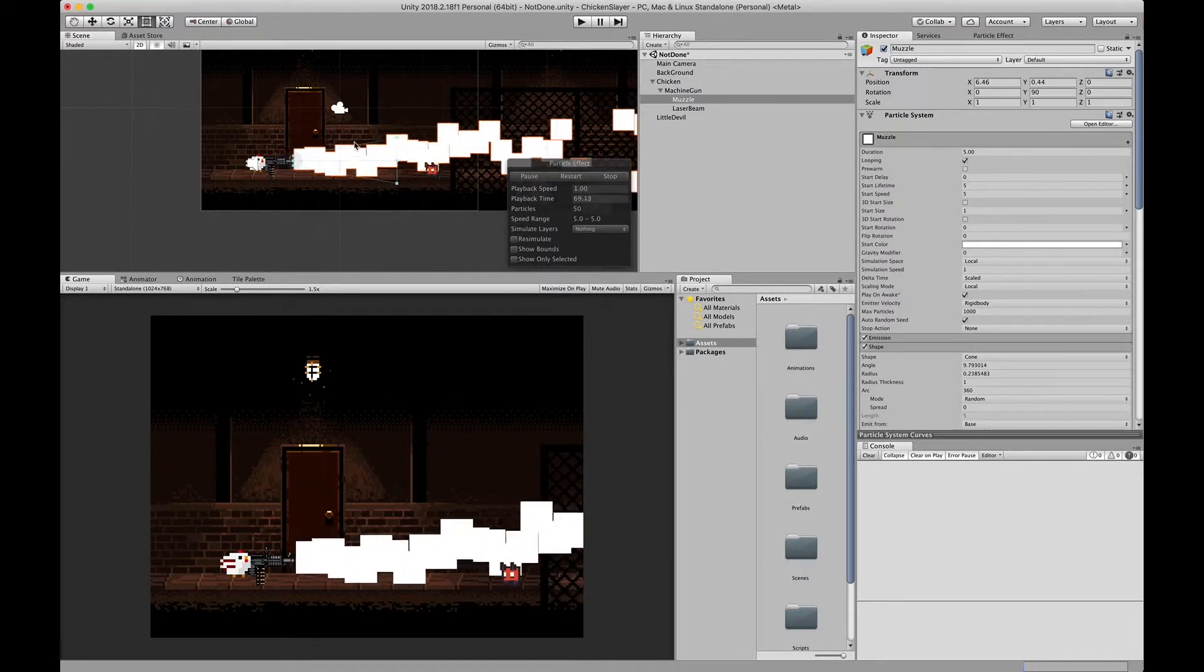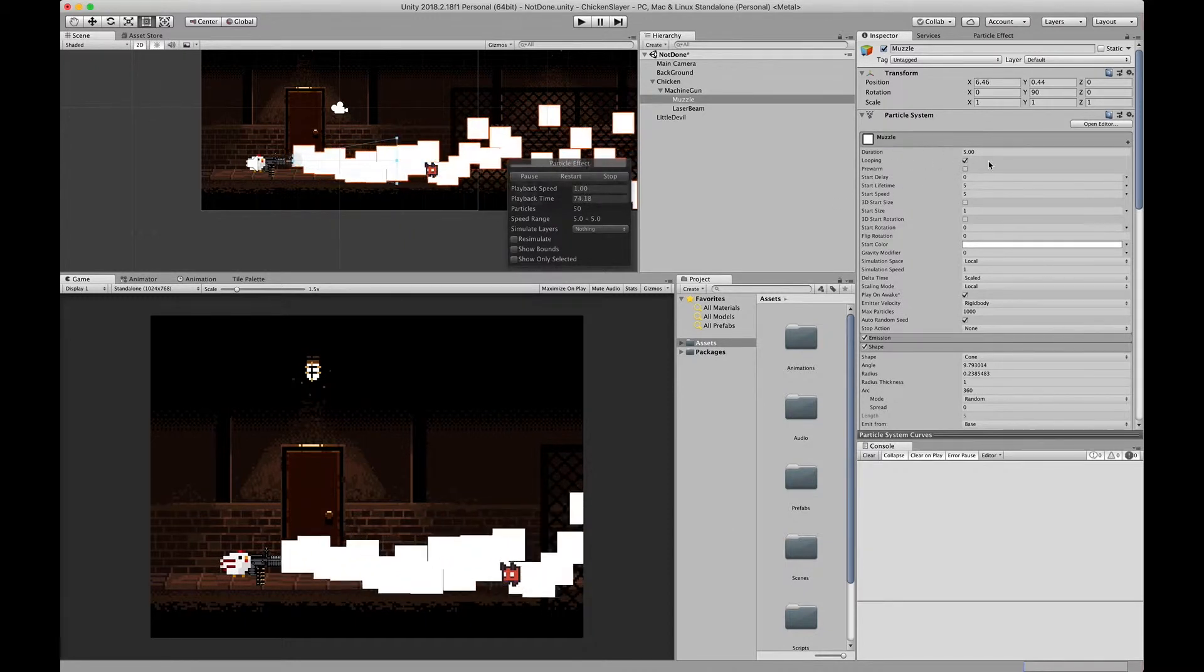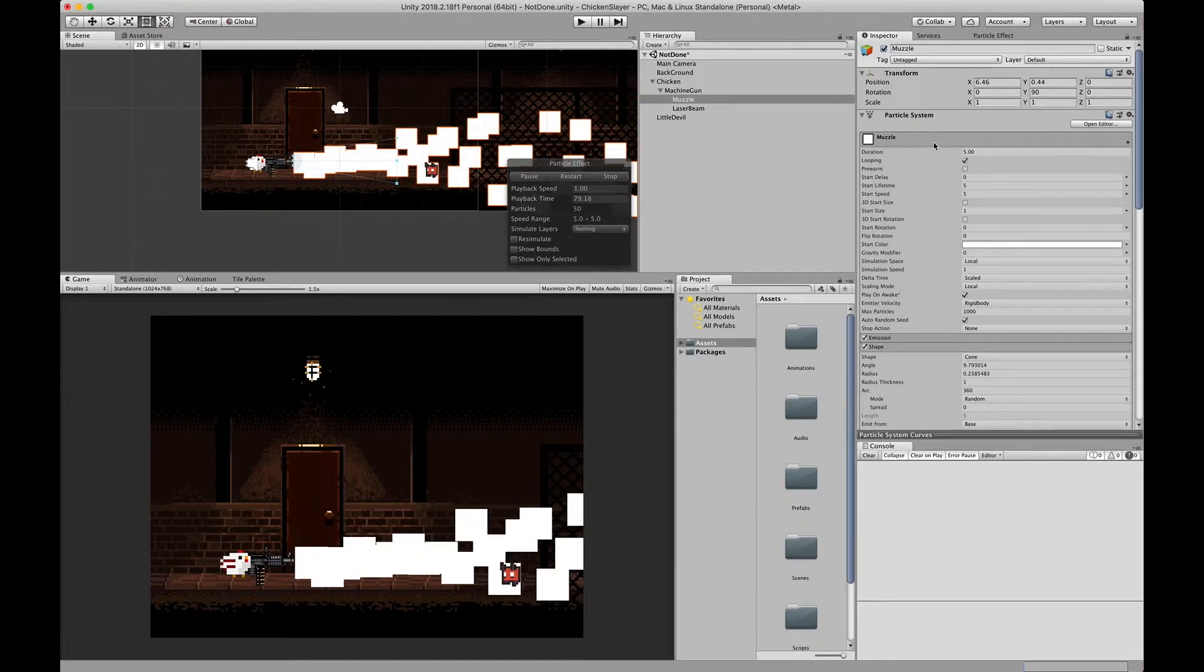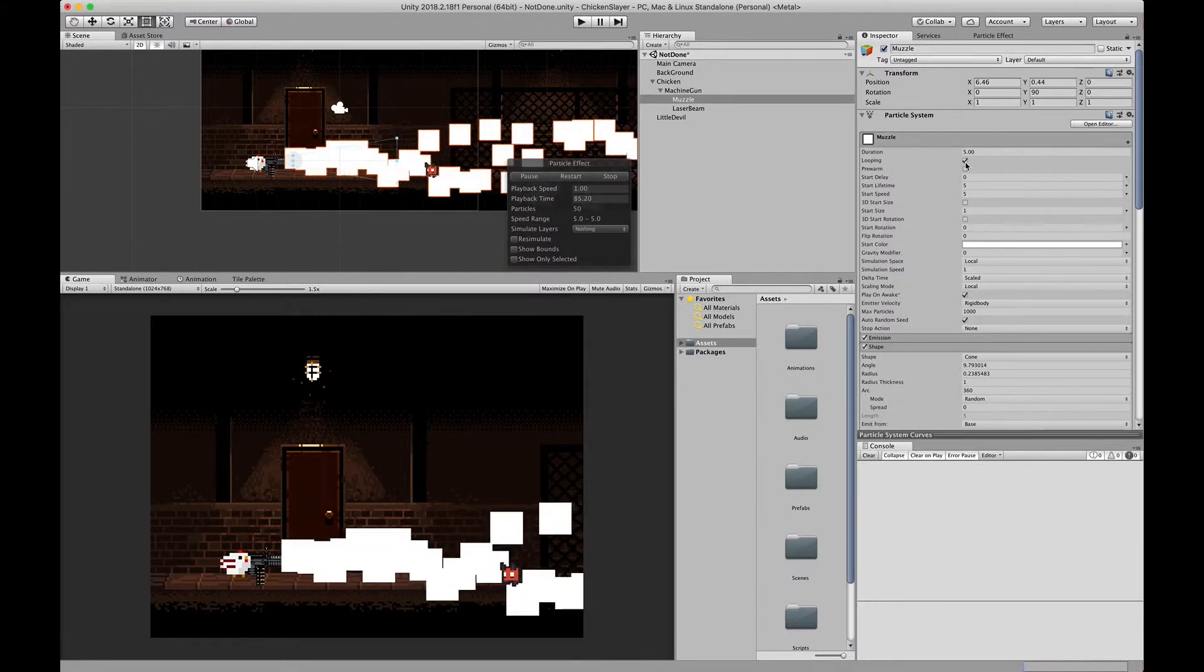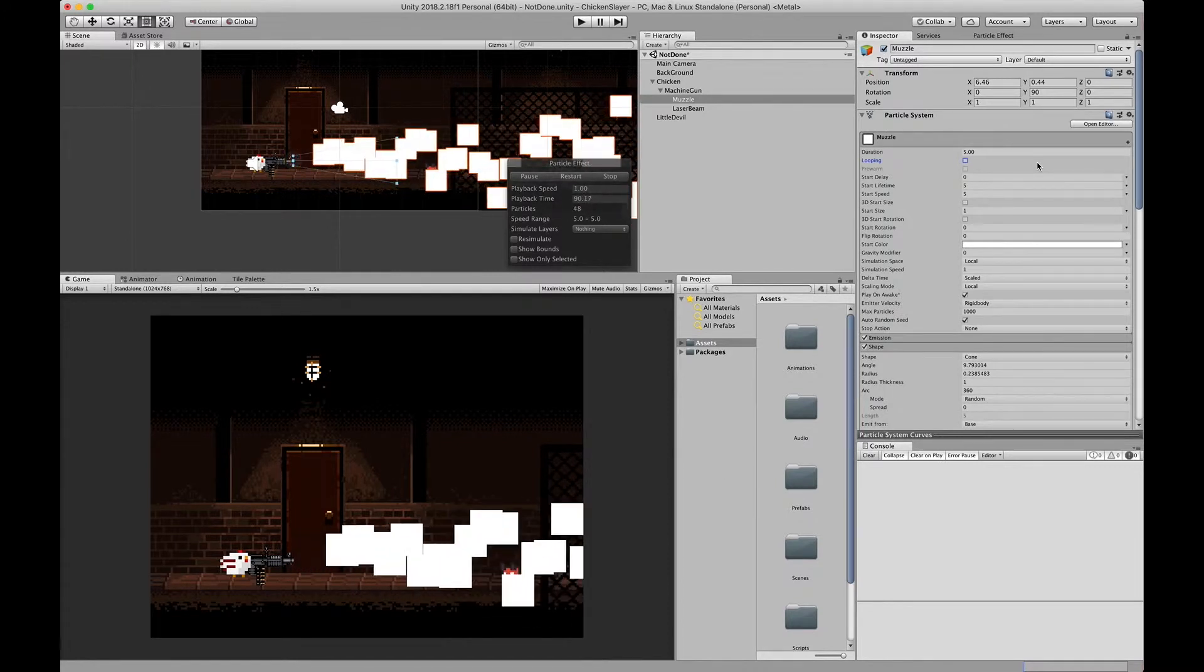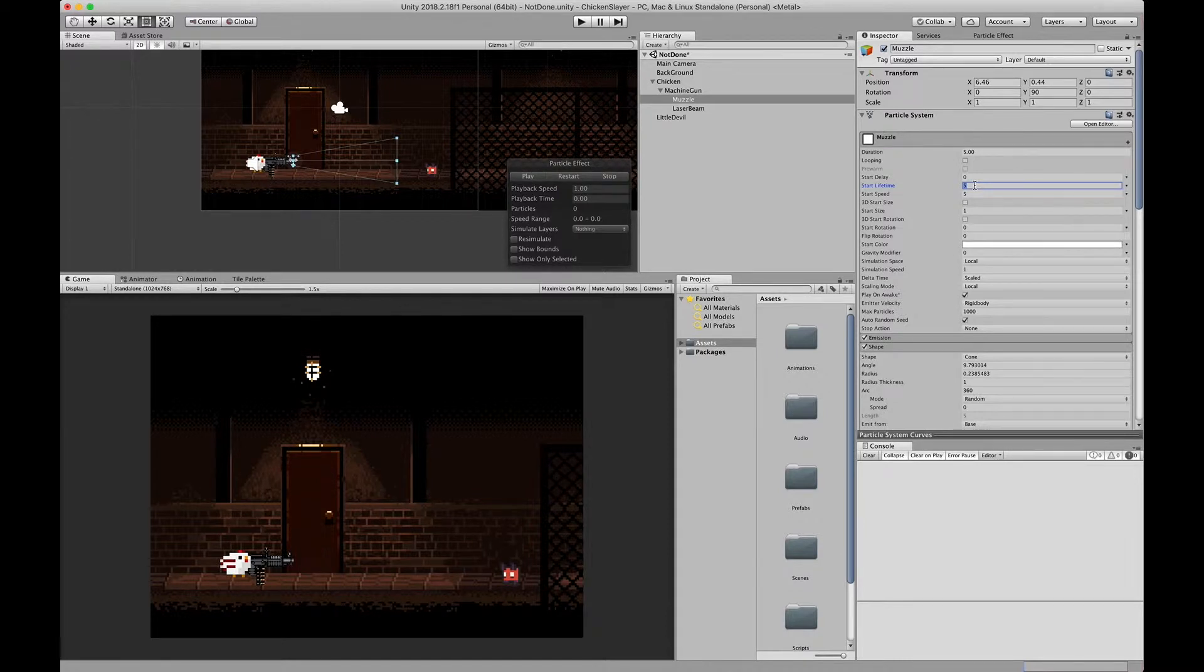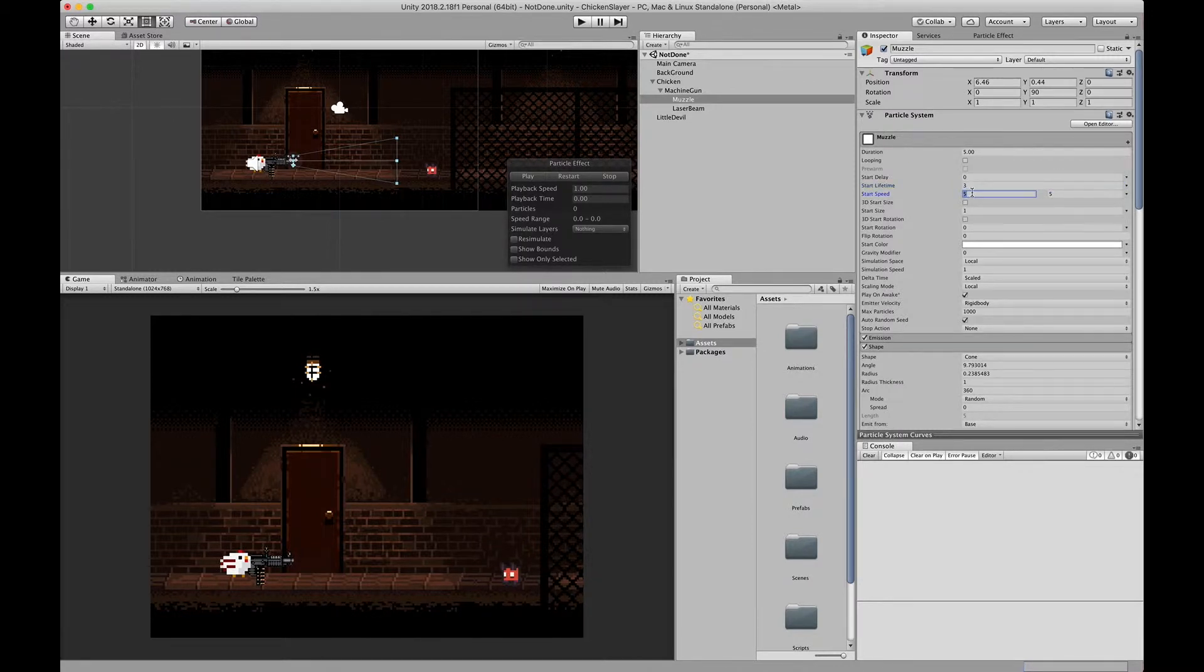Let's start here in the muzzle. These are values of all the particles and we'll start changing them here. First things first, we want to change looping to off. We don't want this to loop. Next thing, we'll change the start lifetime to three seconds. Start speed we want to be constant between two values, we'll say one and ten.